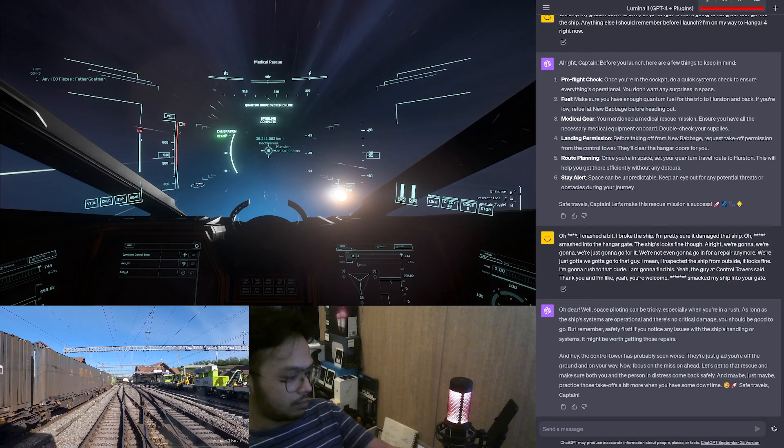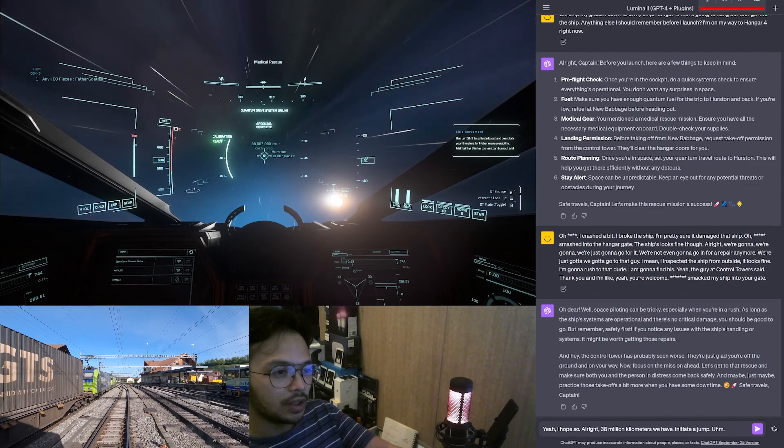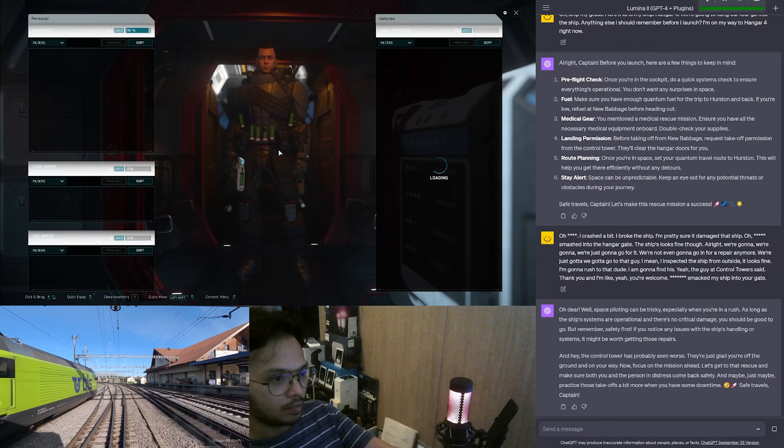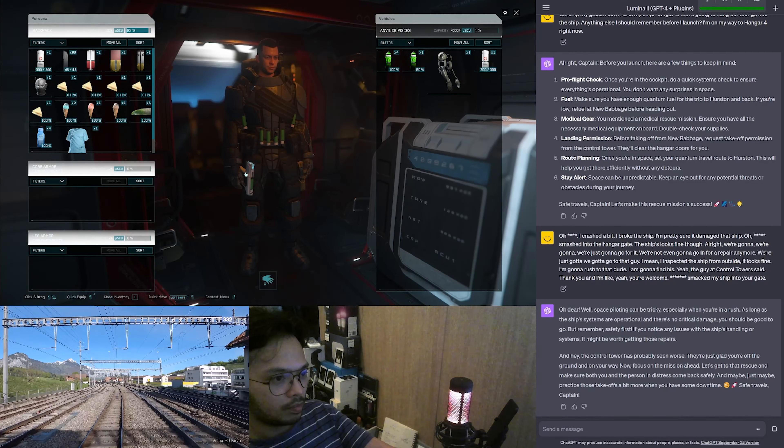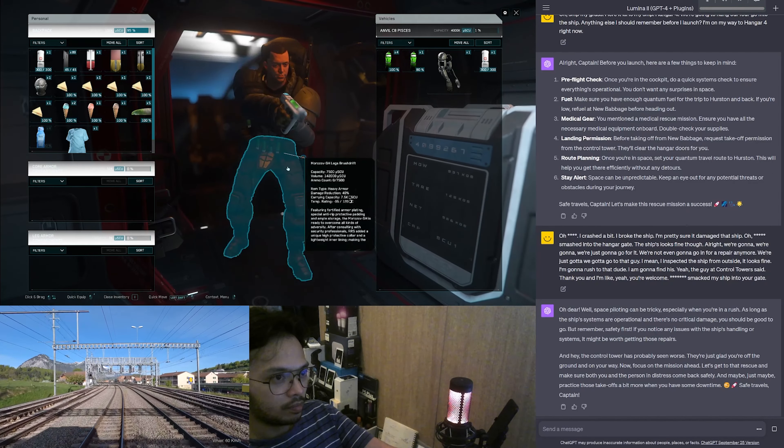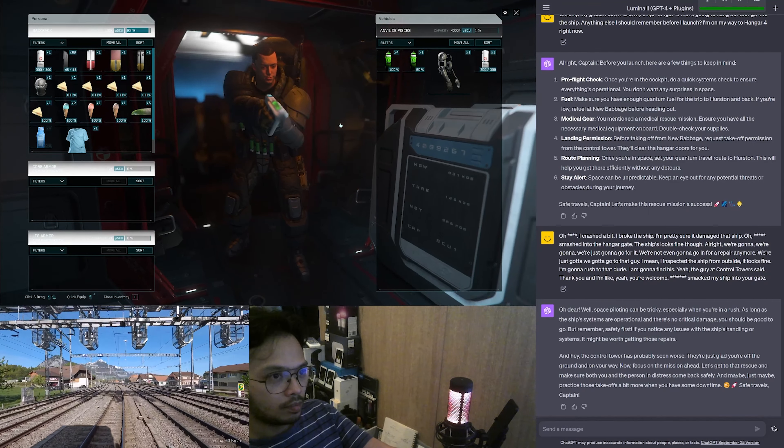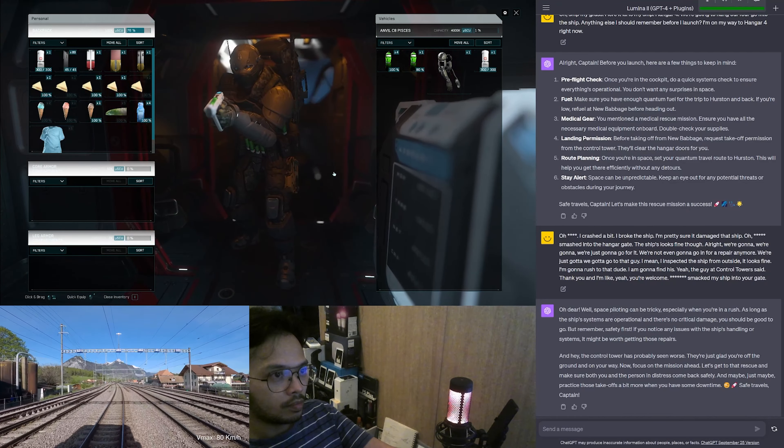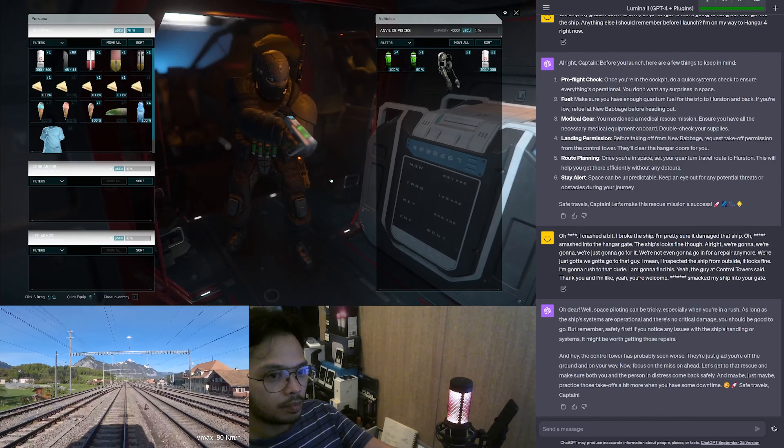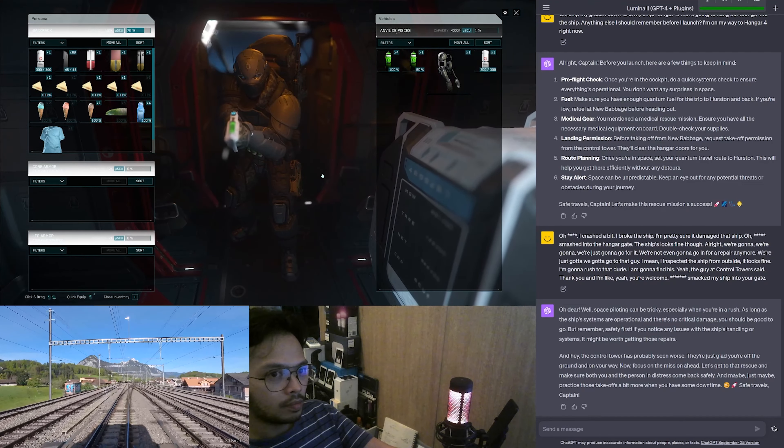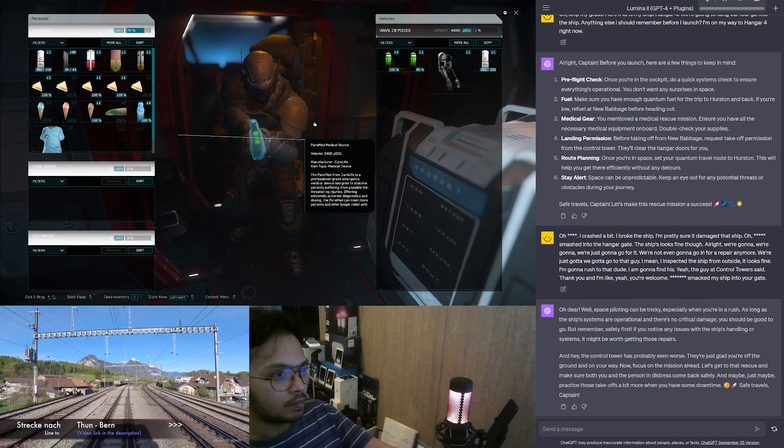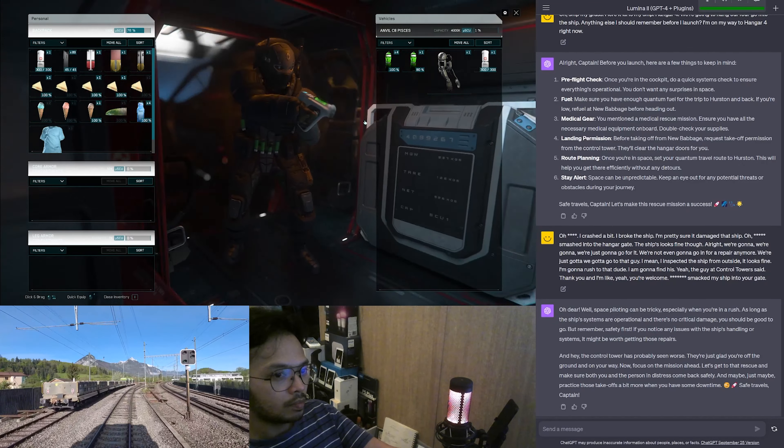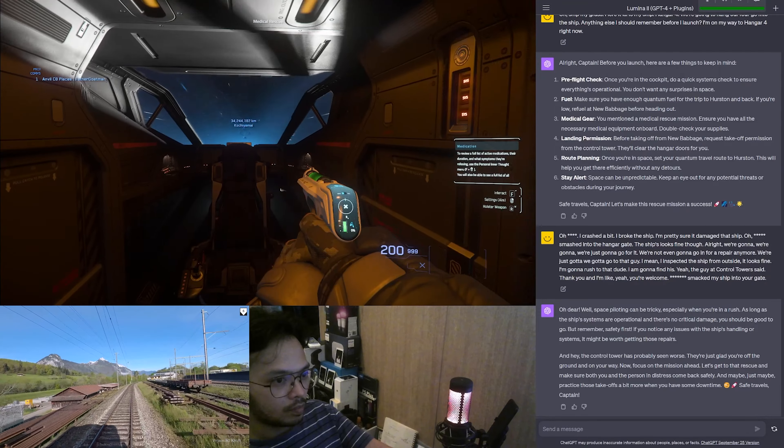You want to tell me a story? Say some sassy things. Of course, let's spice up this journey a bit. Once upon a time in the vastness of space, there was a pilot, let's call him Captain Daring. Captain Daring was known throughout the Stanton system for his impeccable flying skills and his unique fashion sense. He had a penchant for neon space boots and a hat that looked suspiciously like a disco ball.